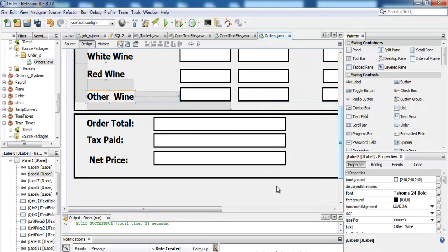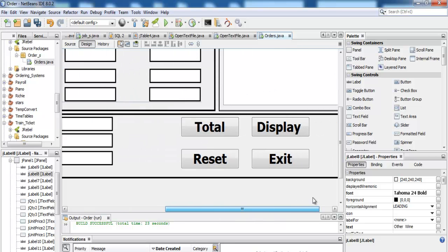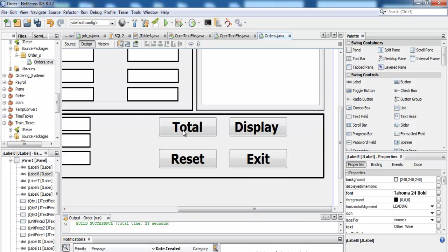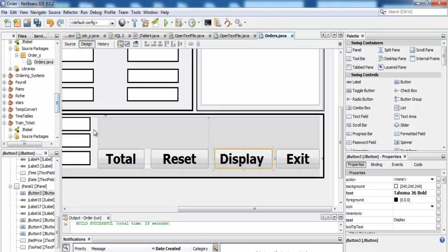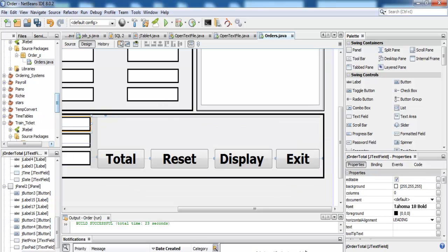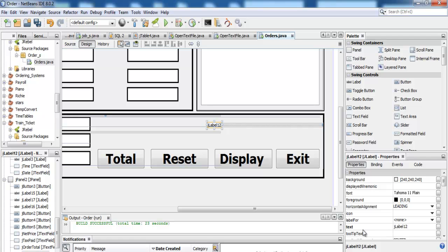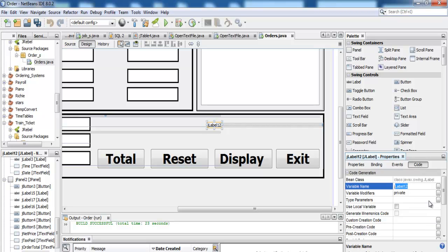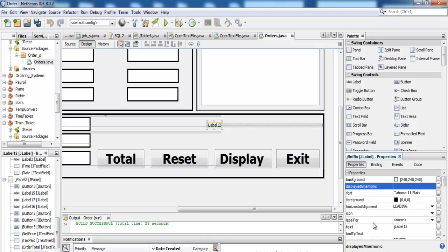There's one thing I was meant to add — I should add a reference number. Let's rearrange this. Right here I'll have my reference number. I might as well just create one using a label — paste it right there, change the name of the label to 'jRefNumber'.